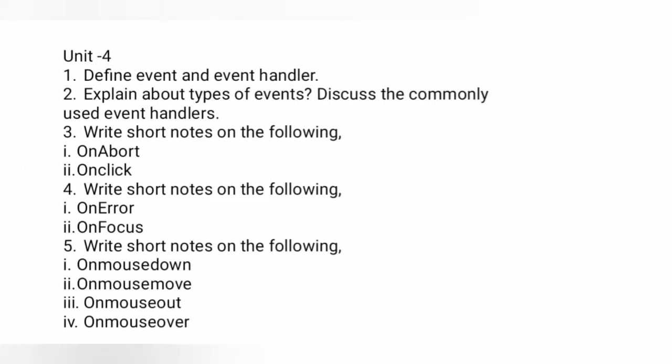First question: define event and event handler — generally this is asked as a short question, so just define event and event handler. Question number two: explain types of events and discuss commonly used event handlers. Write window events and user events.